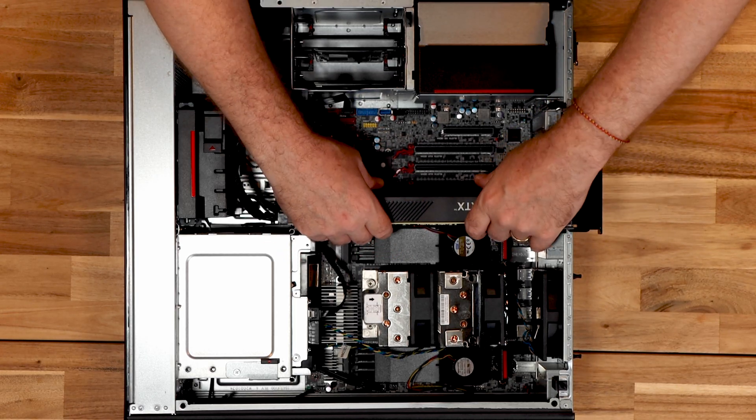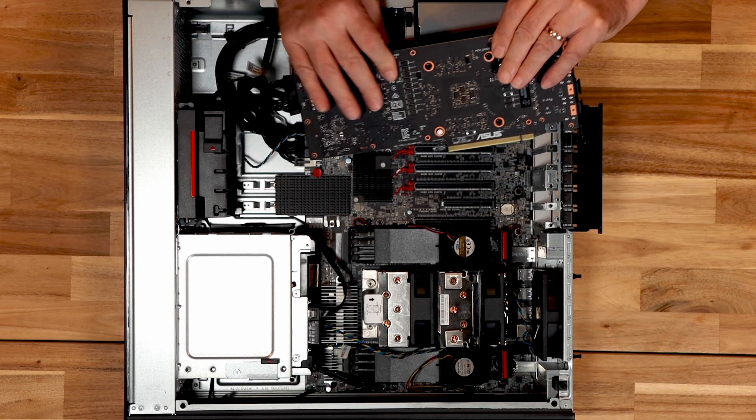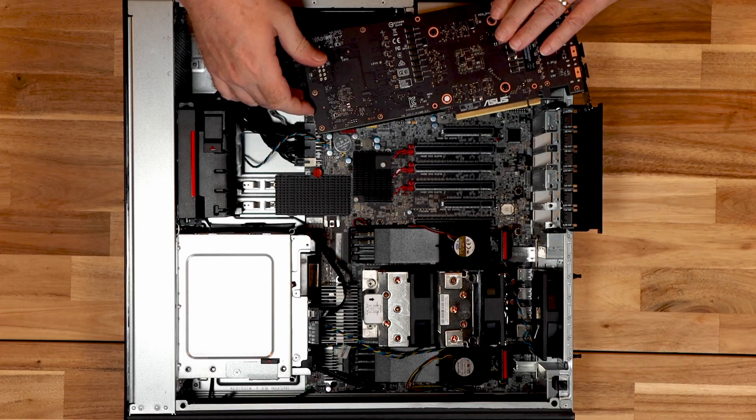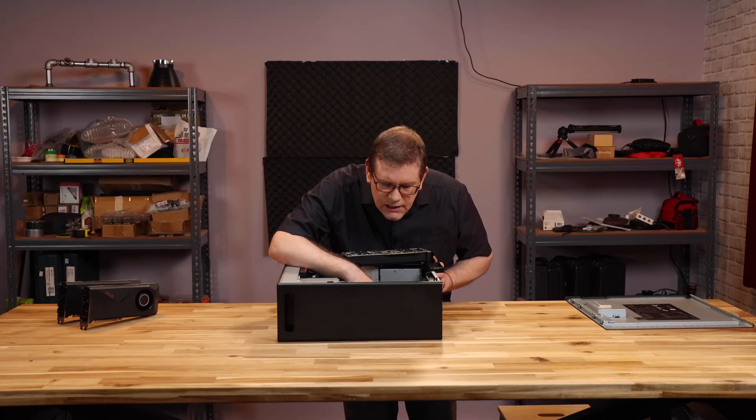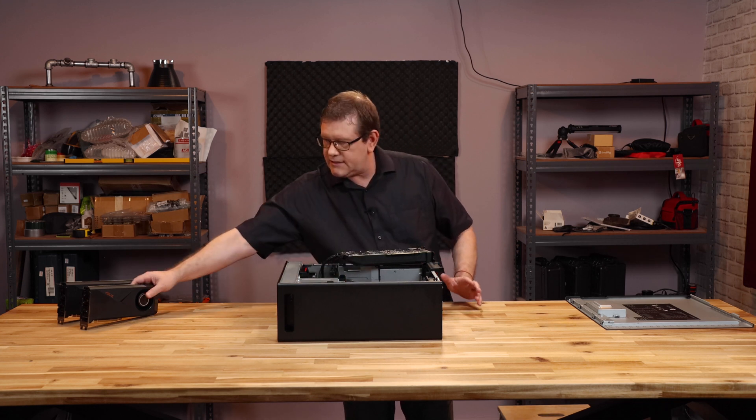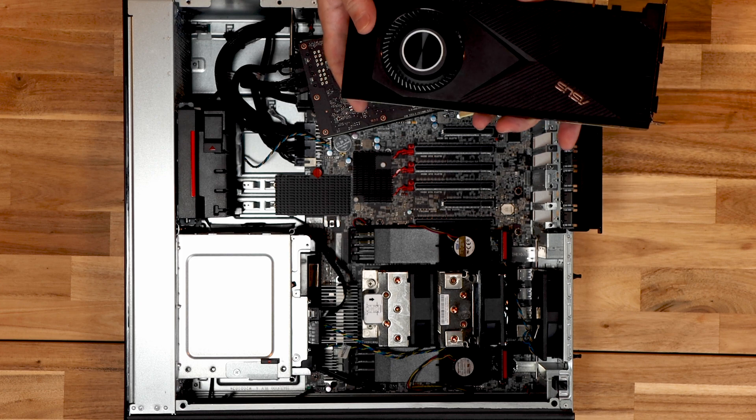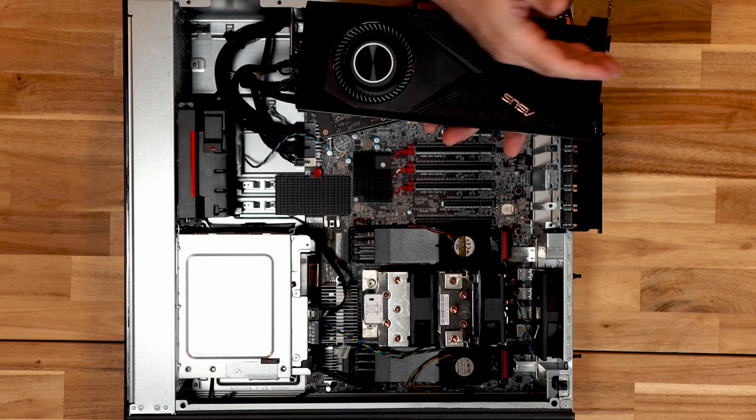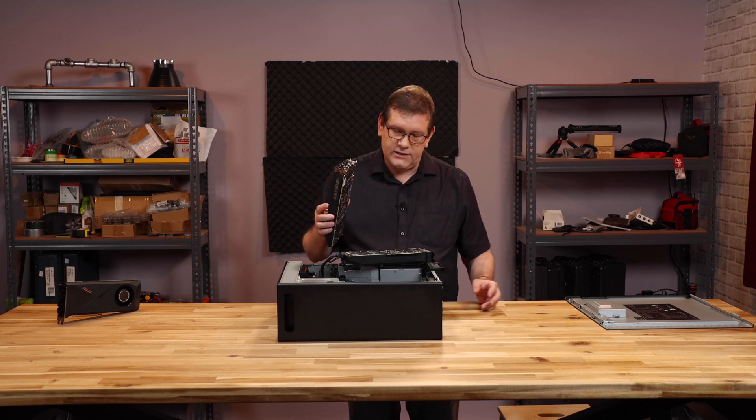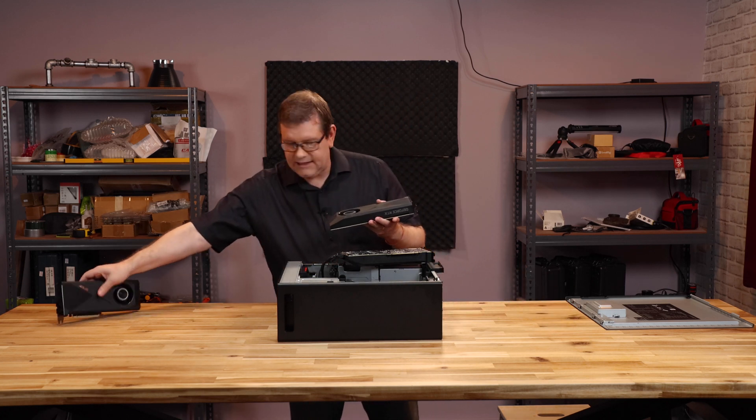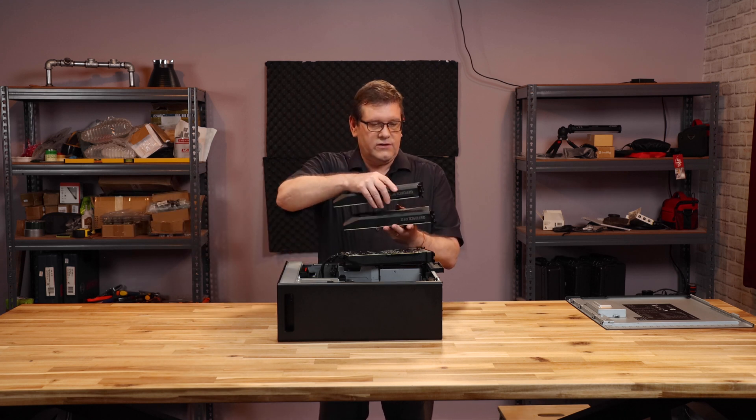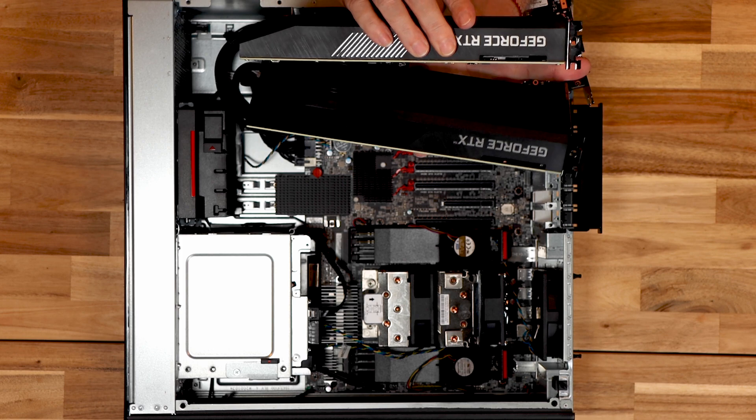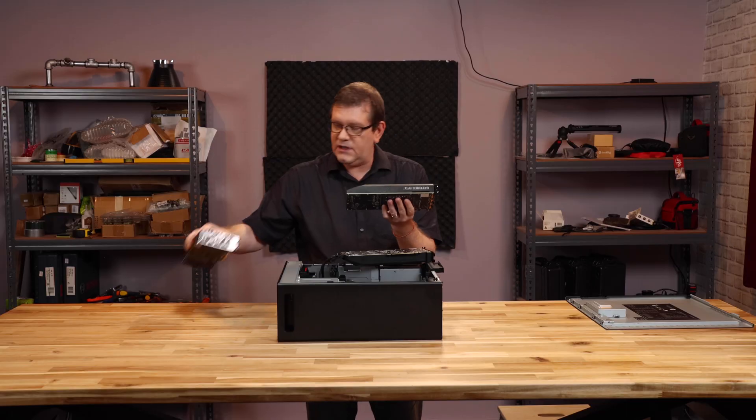And it does actually in the manual and on the motherboard itself right here underneath the CPU. It says slot installation orders 3-1-5-4-2-6. But the problem with this is that these are blower style cards. So they take air in and then they blow it out the back or exhaust outside of the case itself. So we cannot stack these right on top of each other.